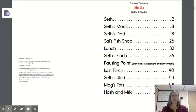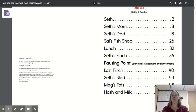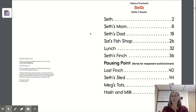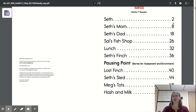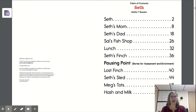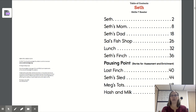Next, this is called the table of contents. This tells us each story in our book and the page that we can find it on. Today, we're going to practice reading Seth. What page is Seth on? That's correct — two. Seth is going to start on page two.